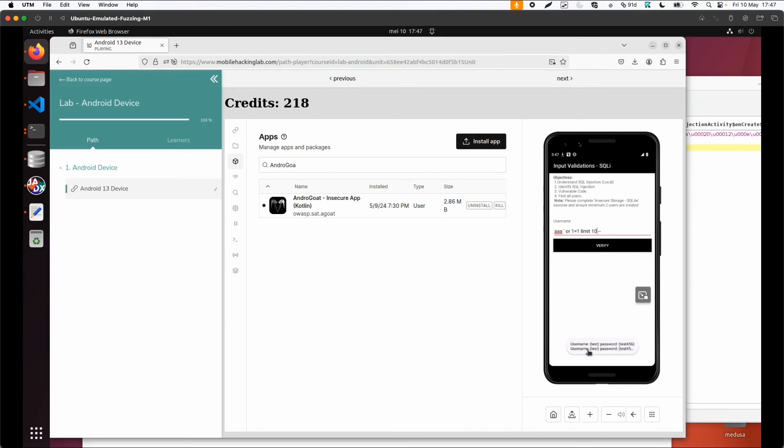So this is already a simple exploitation. Username test, password test456. This is a very simple example of a SQL injection.